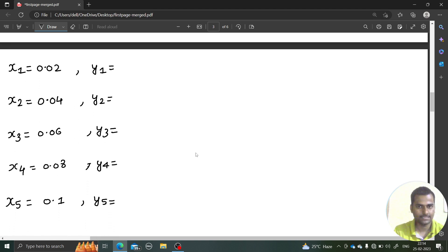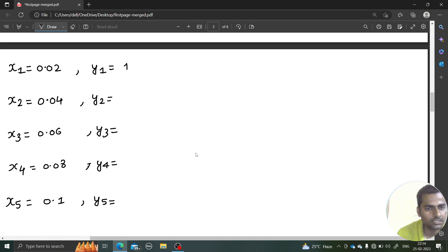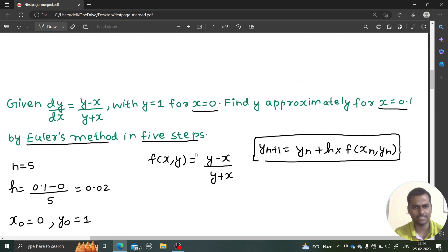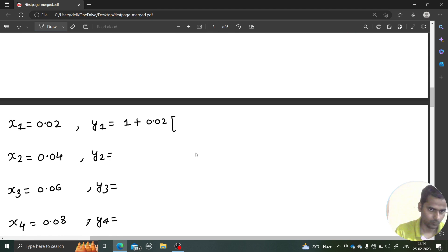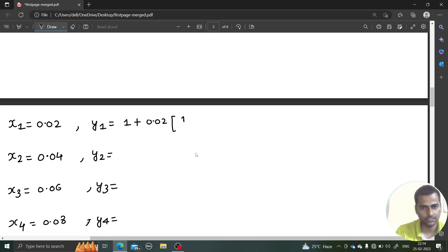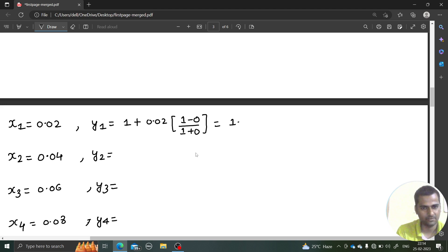So y1 = y0 + h times f(x0, y0), where h = 0.02. The function is y minus x divided by y plus x. So that's y0 minus x0 over y0 plus x0, where y0 = 1 and x0 = 0. This gives y1 = 1.02.